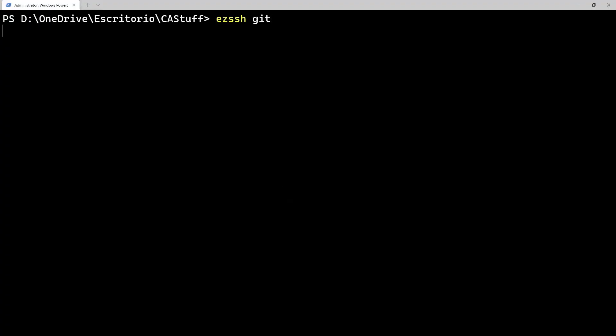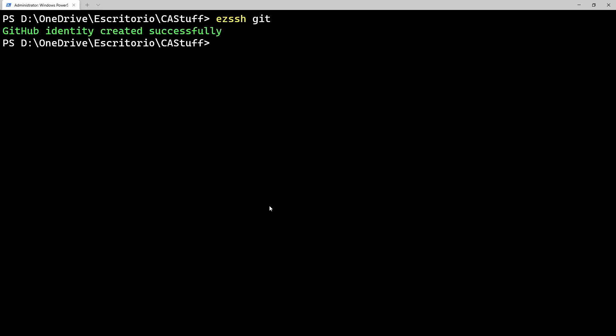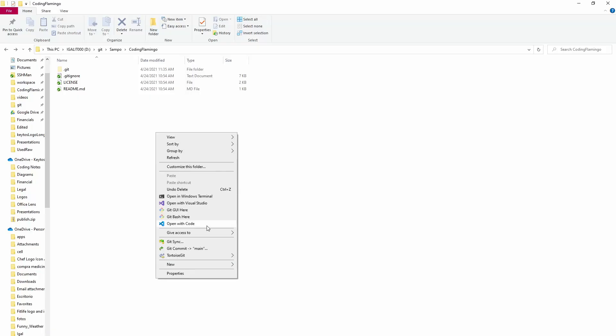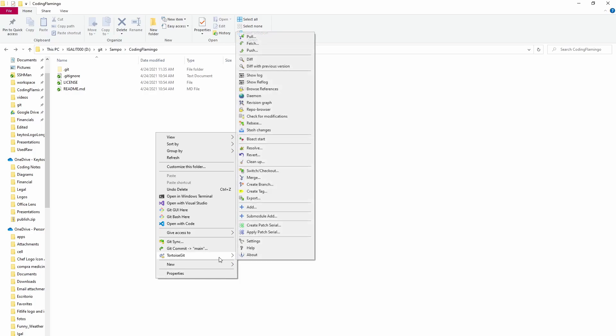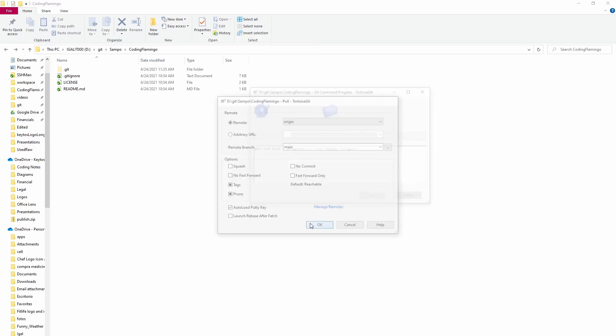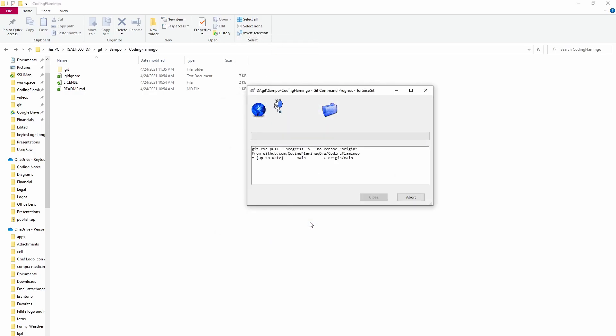So now if we go back here and we click EasySSH Git, I have already logged in, so it'll just go ahead and request a certificate and get it back. As you can see, it says GitHub identity created successfully. So now if we go back to our repo and we do a pull, it'll work.